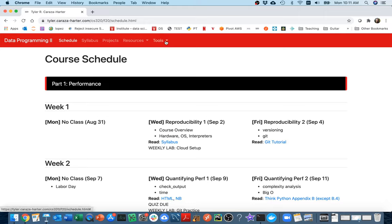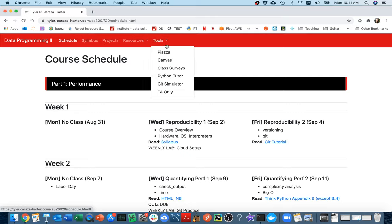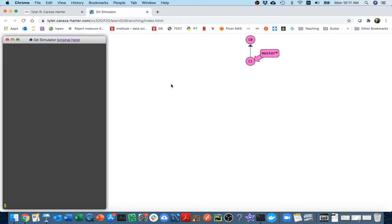If you go to my website under Tools, you can go to the Git simulator. And I made some changes to it, kind of simplified it a bit.